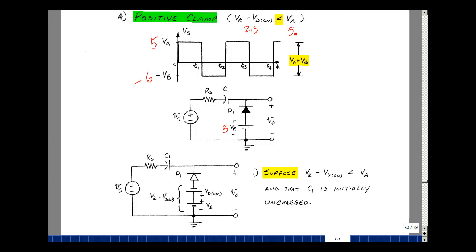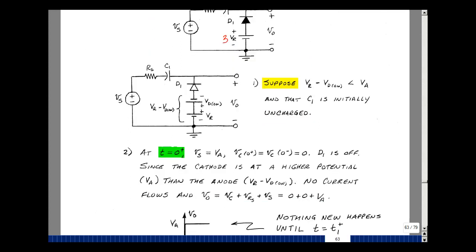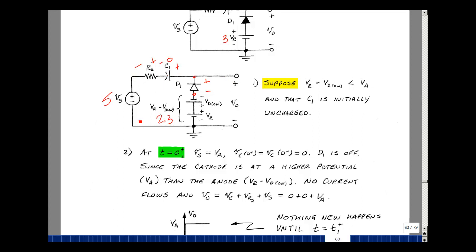Suppose we start the problem at zero and the capacitor is initially uncharged. The voltage V sub S is 5 volts, the reference node is 2.3 volts, and the capacitor voltage is initially zero. For the diode to conduct, the anode side needs to be at higher potential than the cathode. This node voltage is zero plus the drop across the resistor plus 5 volts — no matter what that drop is, it's bigger than 2.3. So the diode is off, and the output voltage is simply 5 volts.